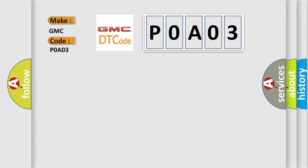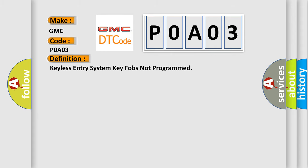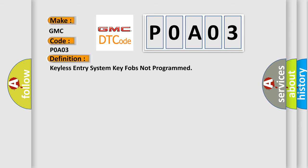The basic definition is Keyless Entry System Key FOBs Not Programmed. And now this is a short description of this DTC code. The keyless entry system must be enabled.